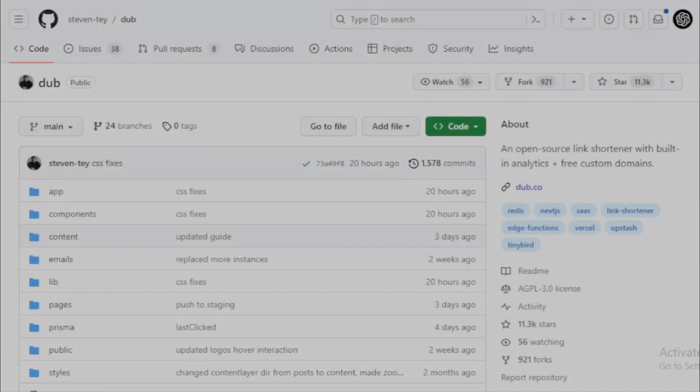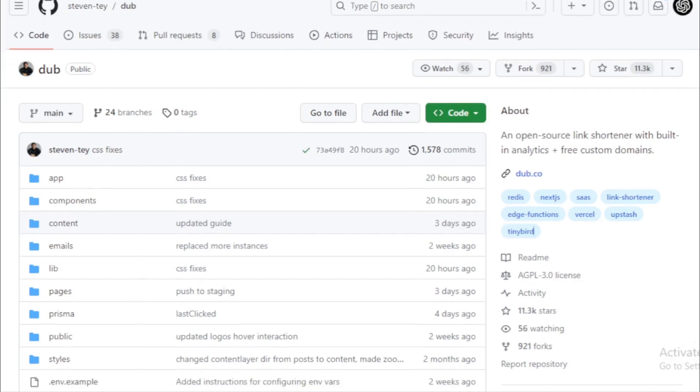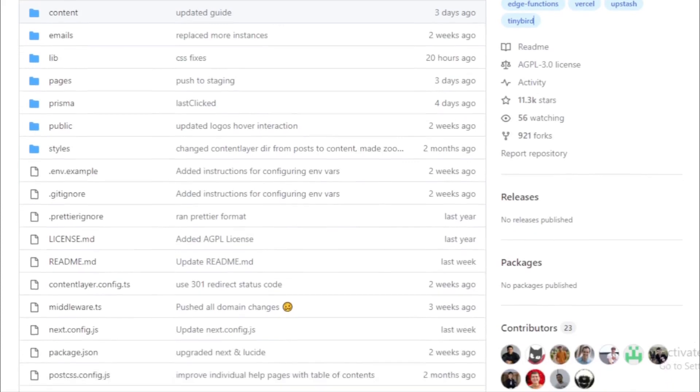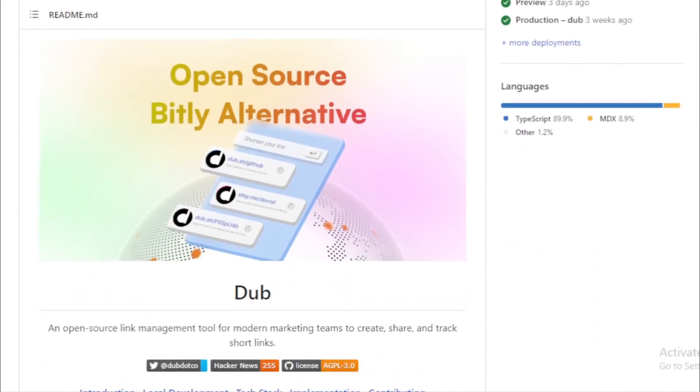Dub. Dub is more than just a link shortener. It's a comprehensive tool that allows teams to create, share, and track short links. But what sets it apart? It's built with some of the industry's leading technologies, including Vercel Edge Functions, Upstash Redis, and PlanetScale MySQL.